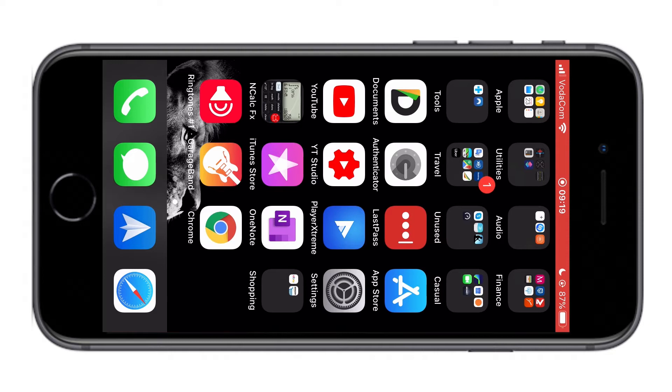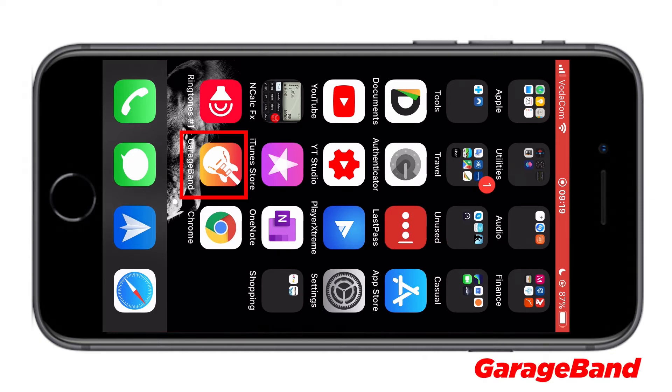To do this tutorial, we are going to use only one application and it is going to be GarageBand, which you can download from the App Store.